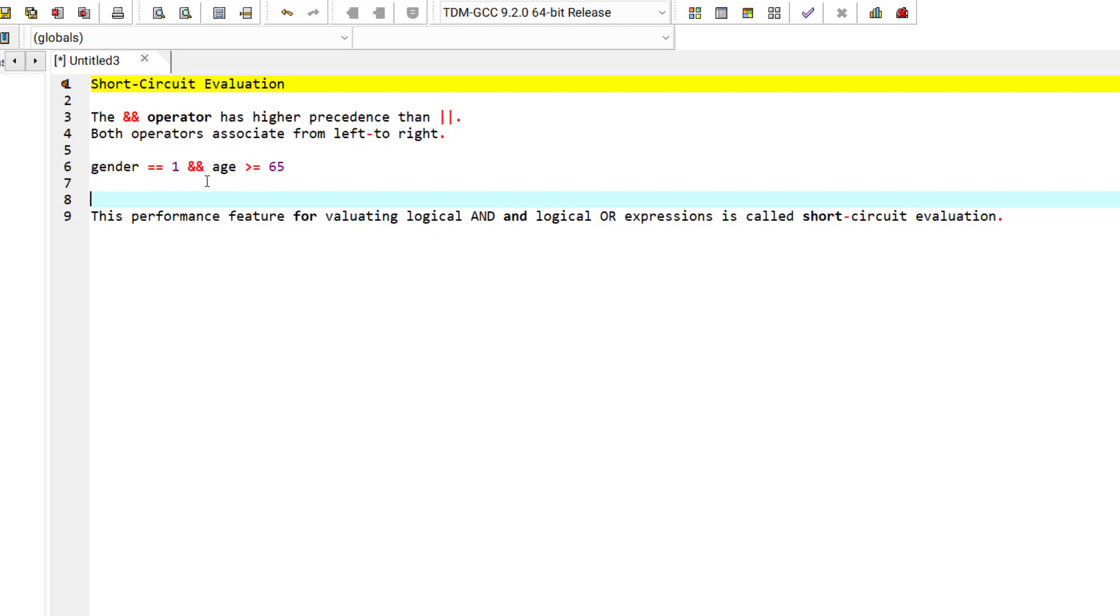For example, you can see that I have this statement. First, I'm checking for the gender, and secondly I'm checking for the age.